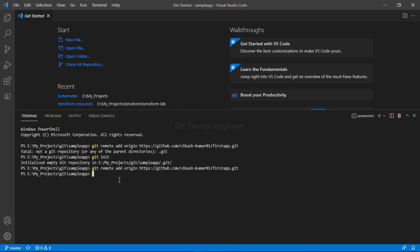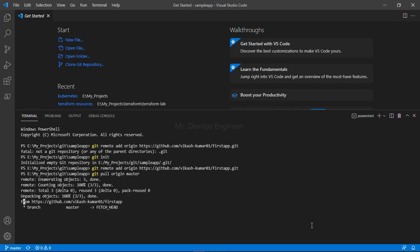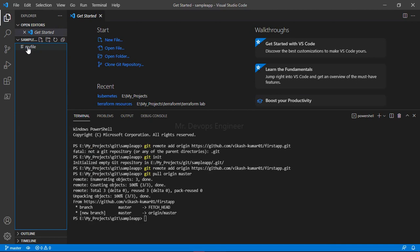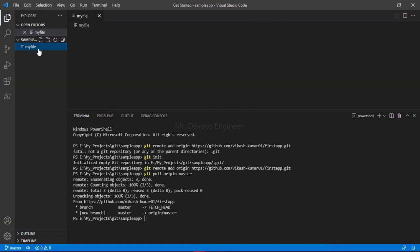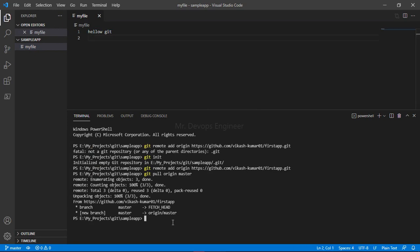The second developer will now pull all the code from GitHub to see the latest changes. He runs 'git pull origin' and the branch name. Once done, you can see the file has appeared with the same name. Clicking on it shows the same message — 'hello git'. You can also run 'git log' to see the commit history.